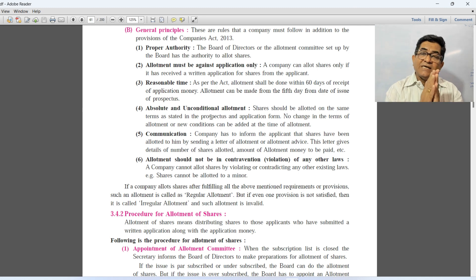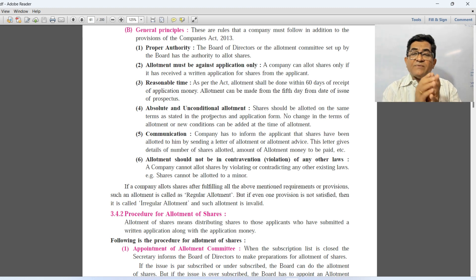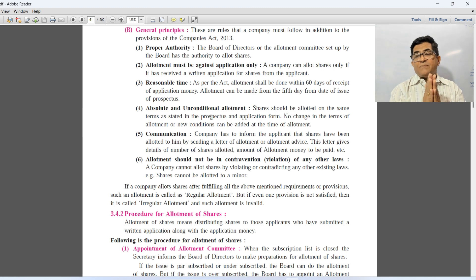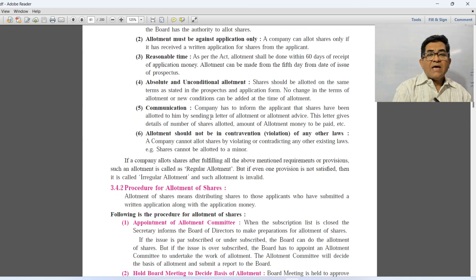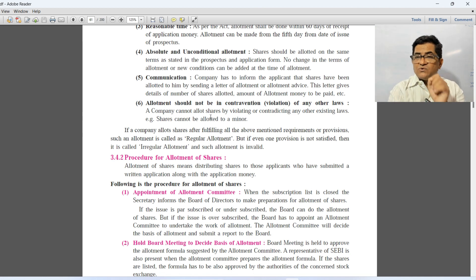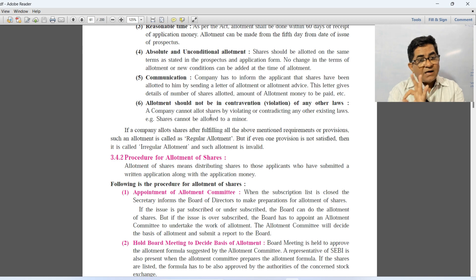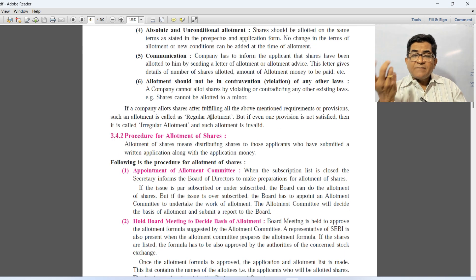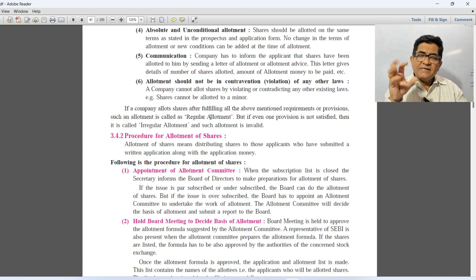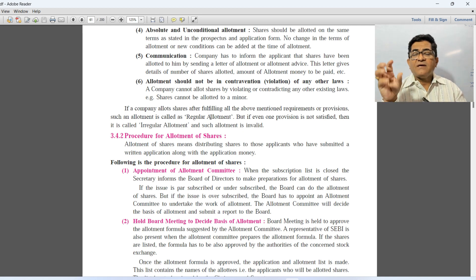Third general principle is reasonable time — normally allotment shall be done within a period of 60 days from the date of receipt of application money. Those subscribers to whom shares have been successfully allotted will be sent an allotment letter giving all the details — how many shares were allotted, how much allotment money is to be paid, and all such information.